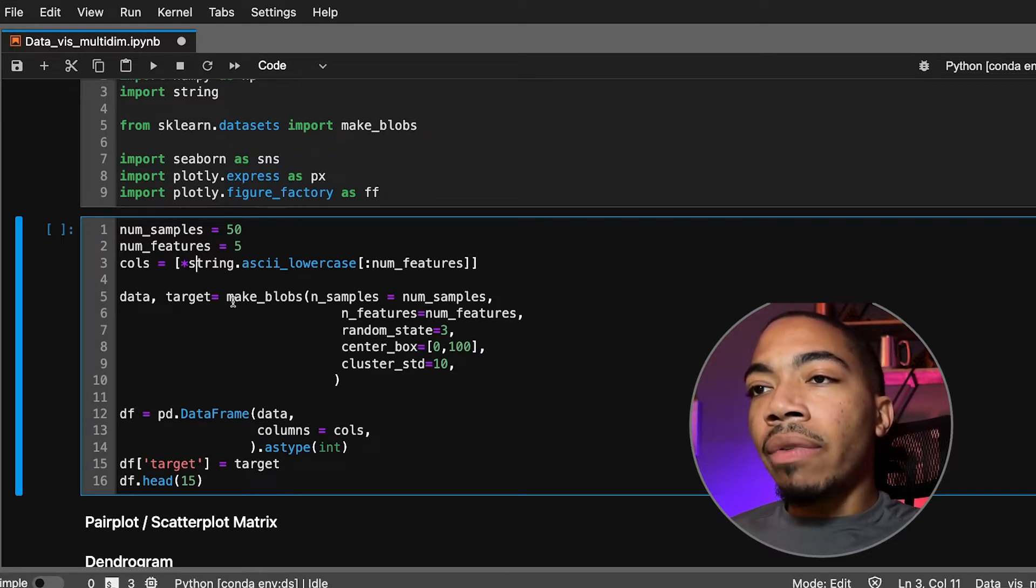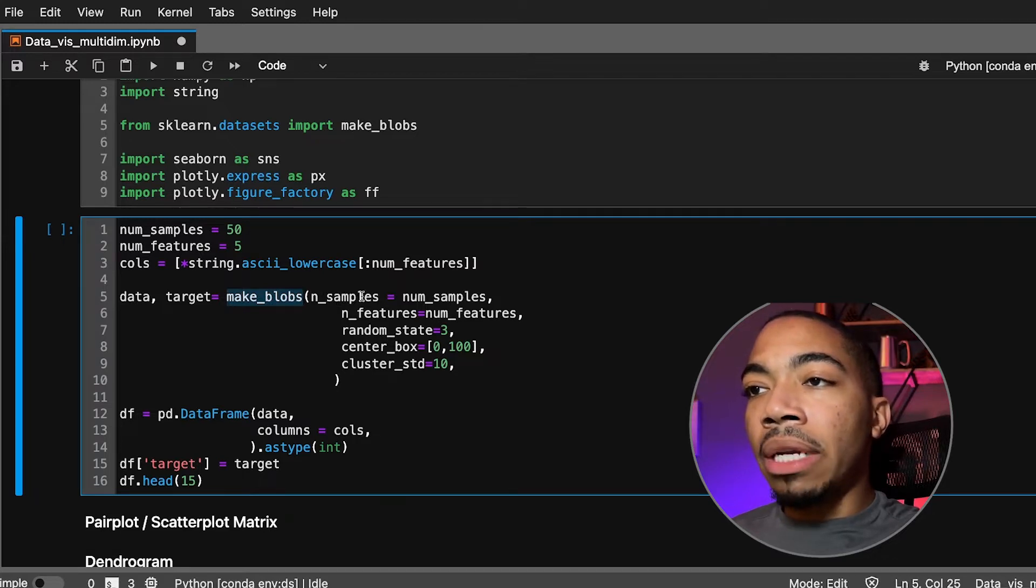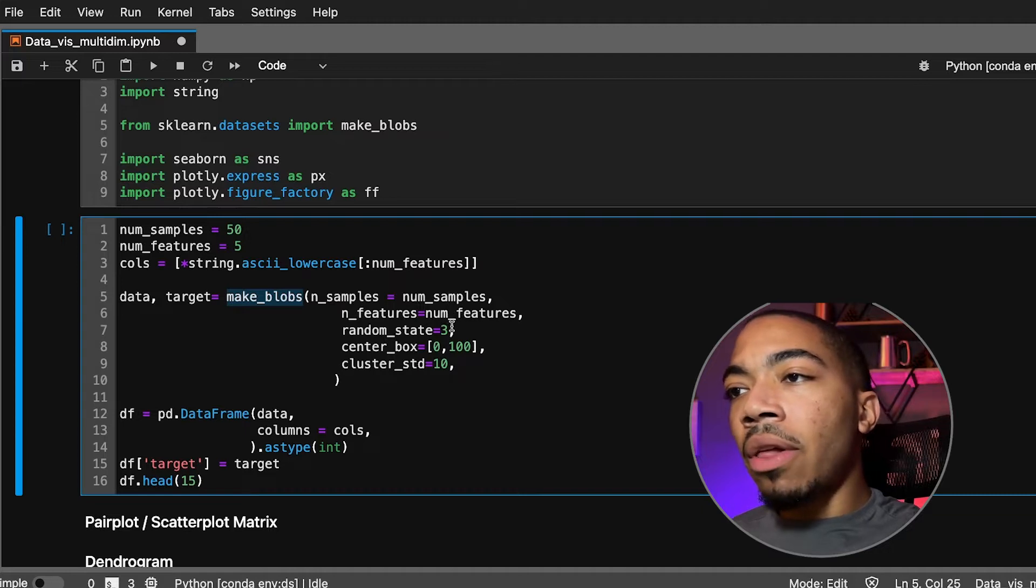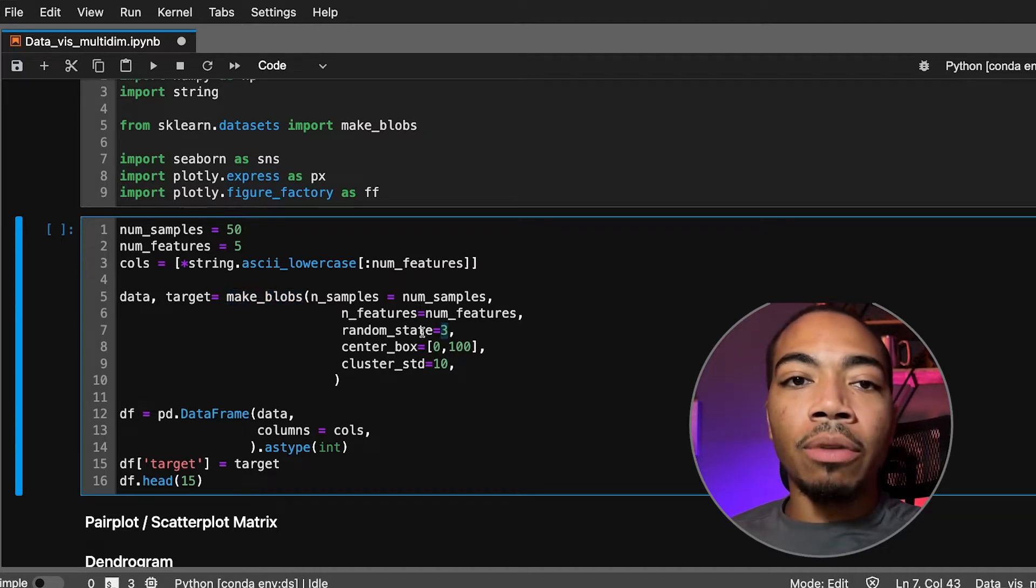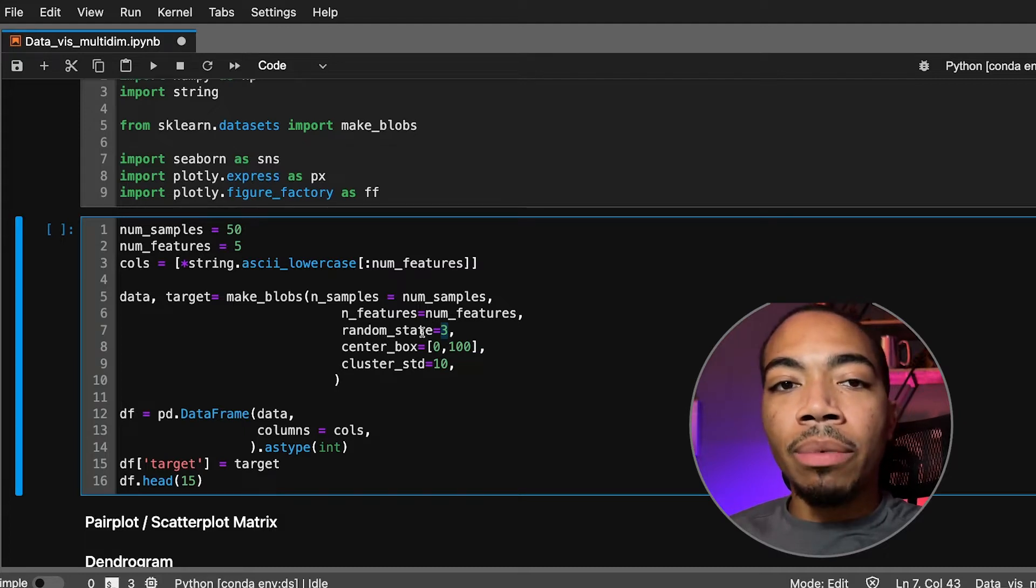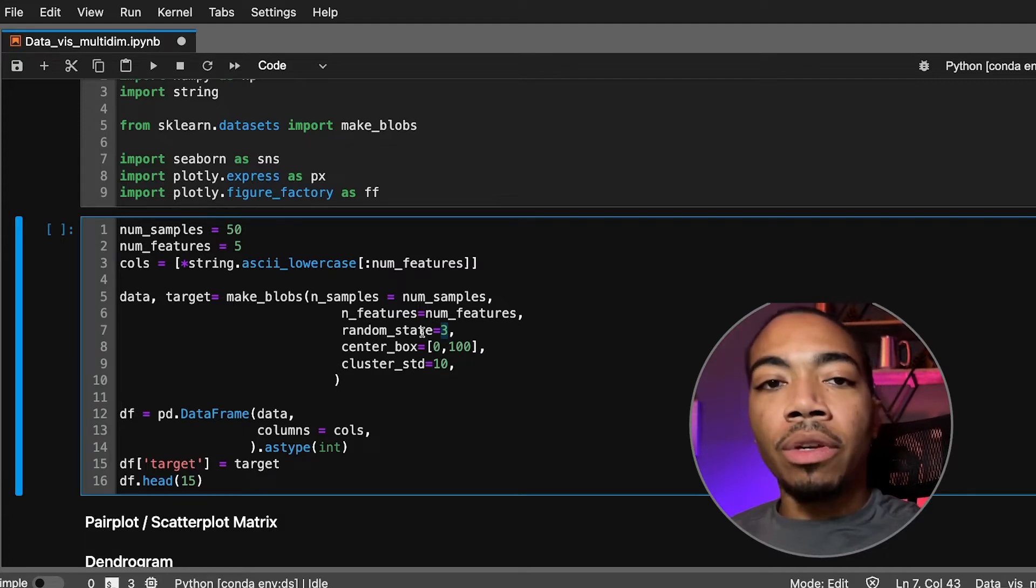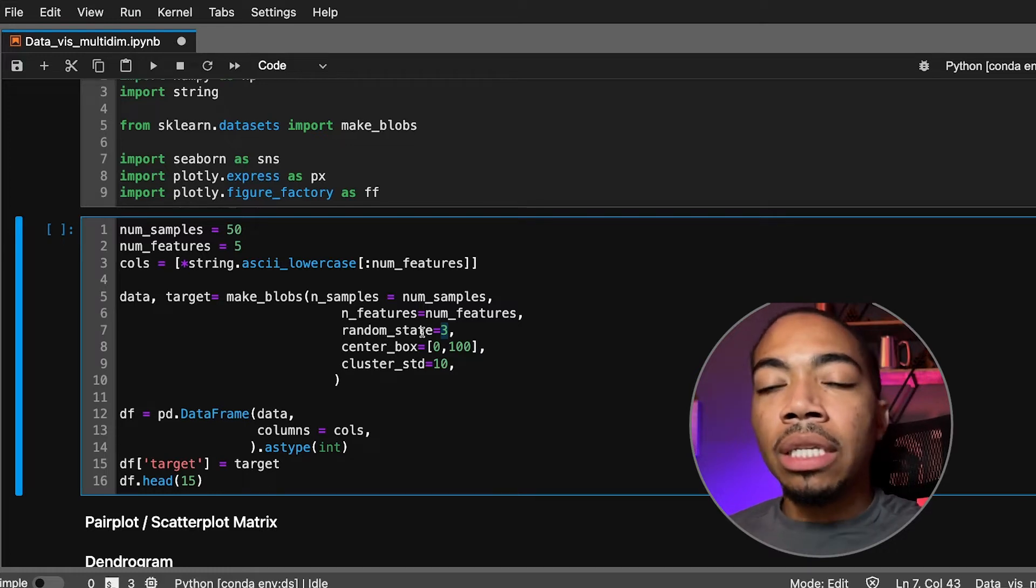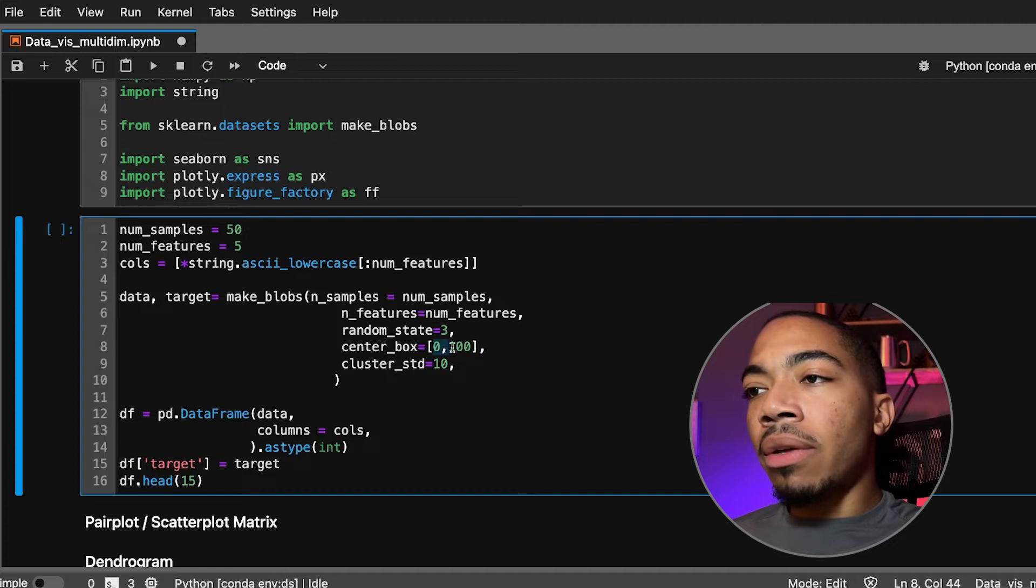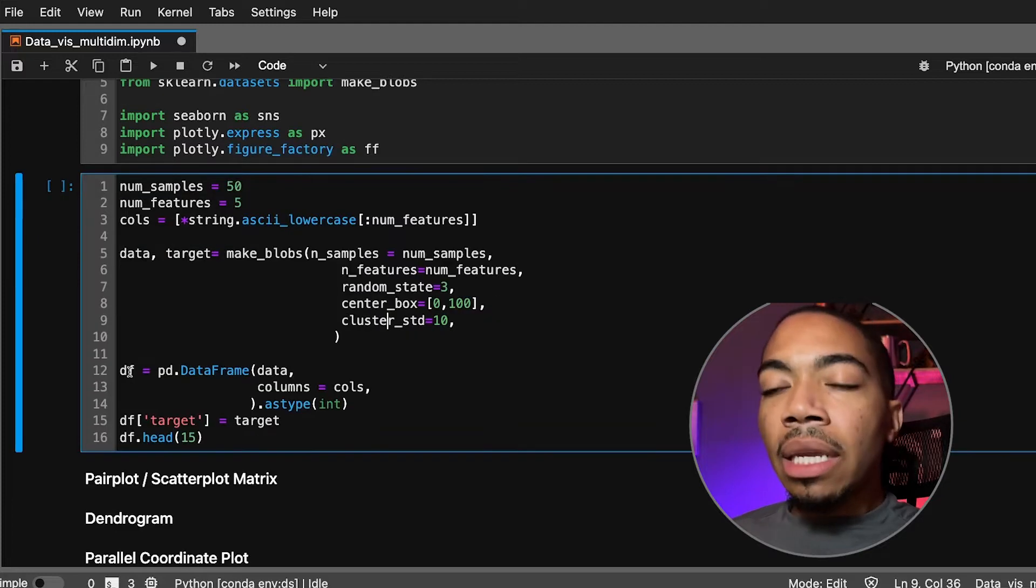Next we will leverage the make_blobs function to build our dataset, so we will pass in our number of samples (50), our number of features. We will set a random state just for reproducibility, so because make_blobs samples from a random distribution, we want to ensure that if we run this again we get the same distribution. The center_box is where most of the variables we sample from, but on top of that we will add some standard deviation.